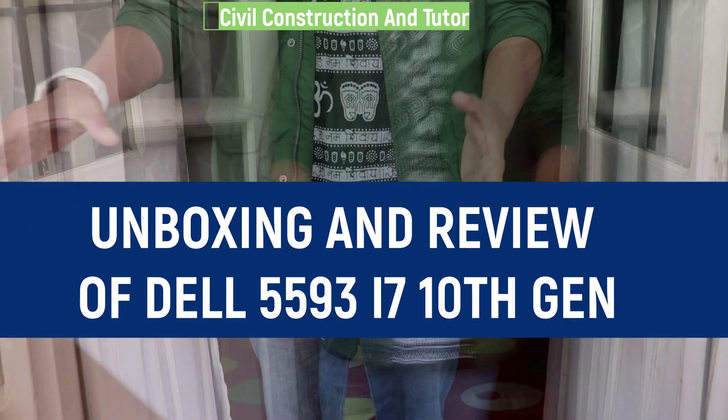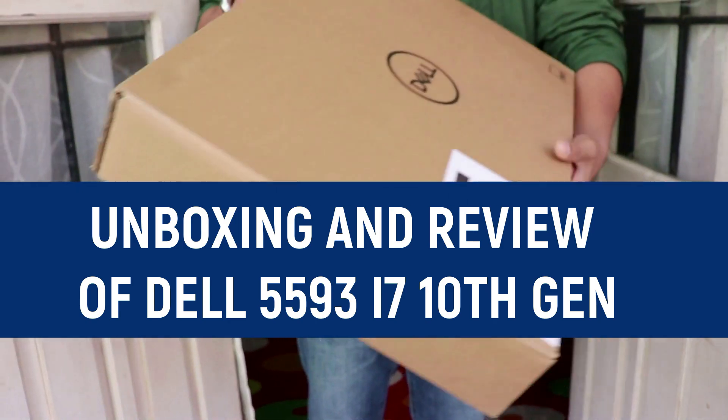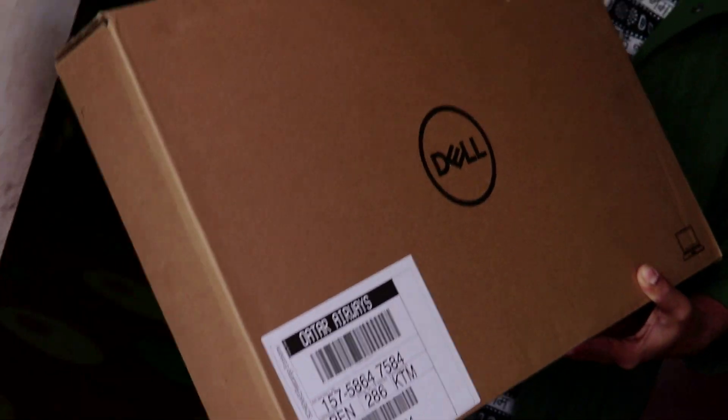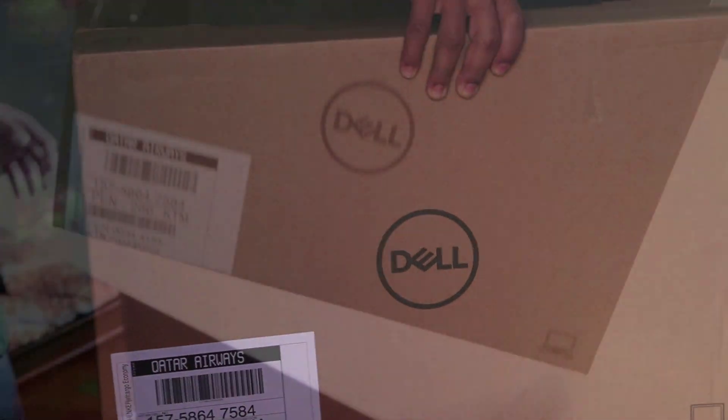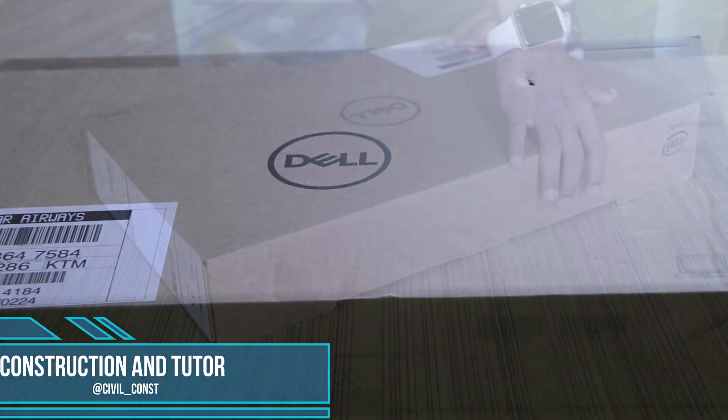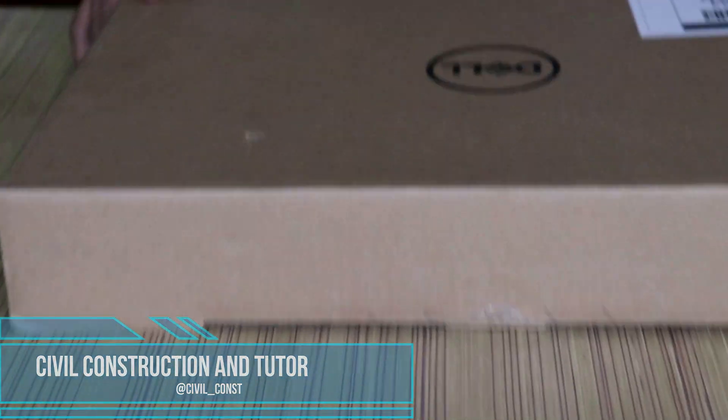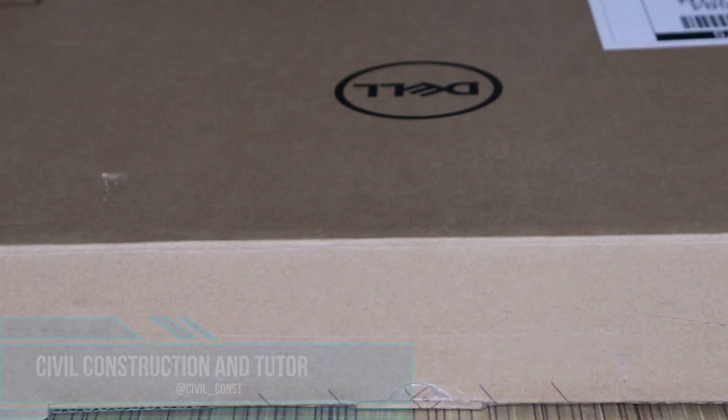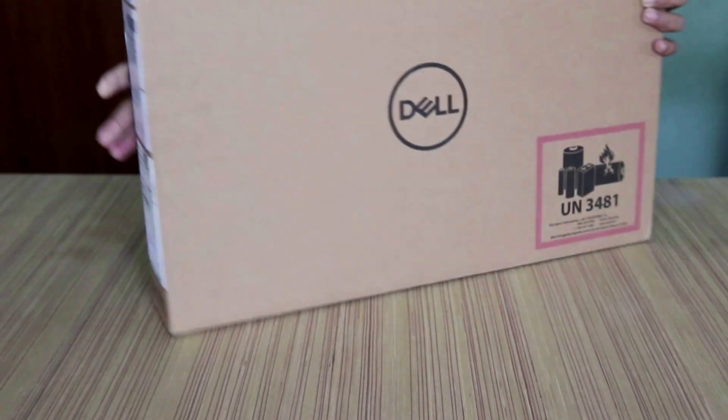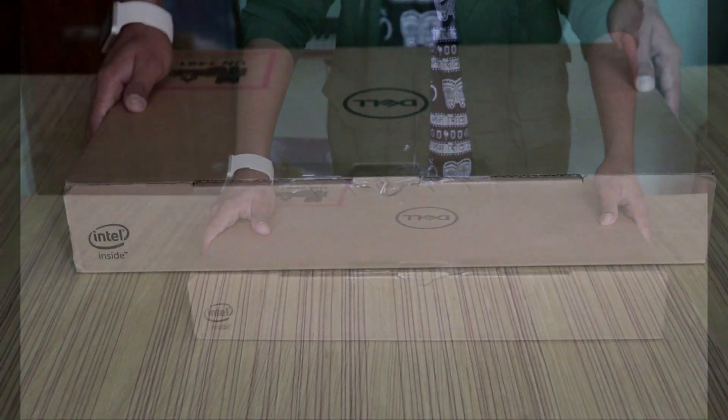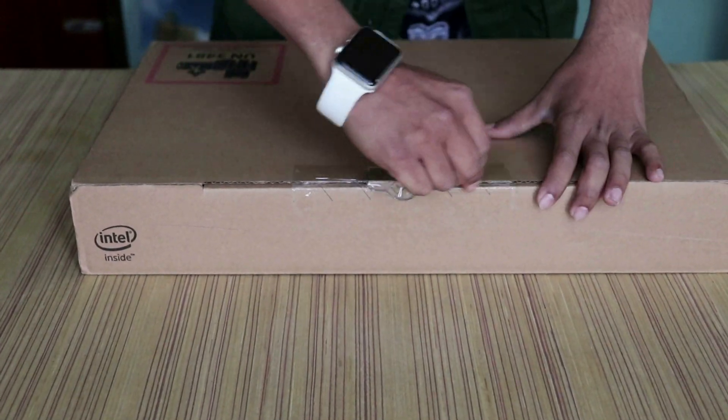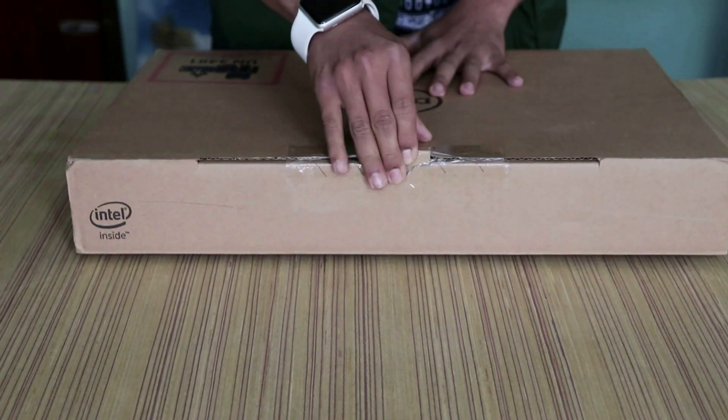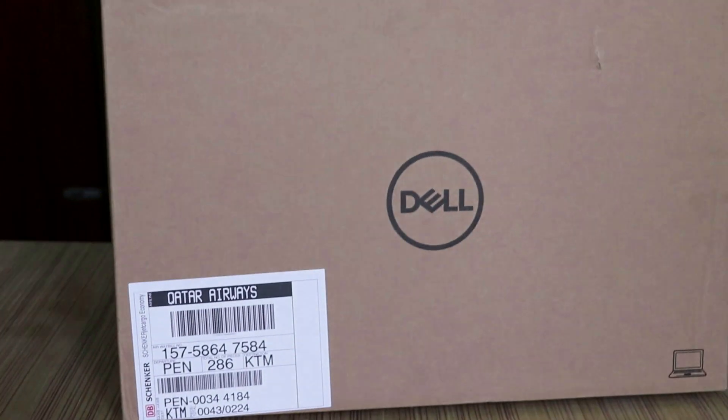Hello guys and welcome back to my channel, Civil Construction and Tutor. In this video I'll be unboxing and reviewing the Dell 5593 i7 10th generation laptop. The review will be done on the basis of use for civil engineering purposes, whether the laptop is suitable for using software like SAP, ETABS, AutoCAD, etc. So let's start.